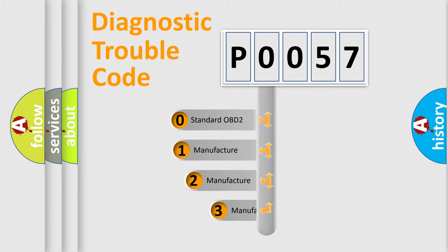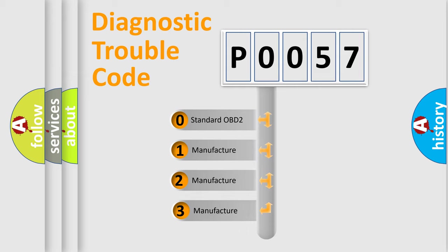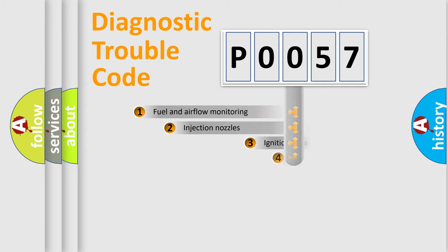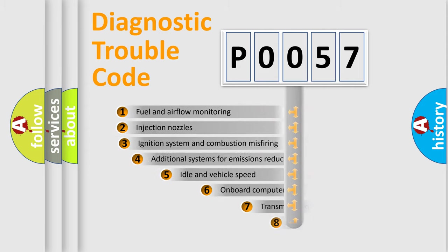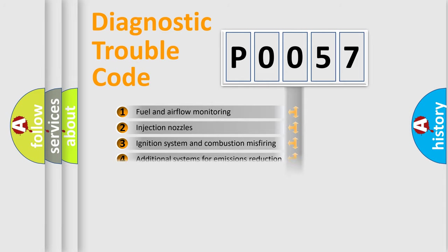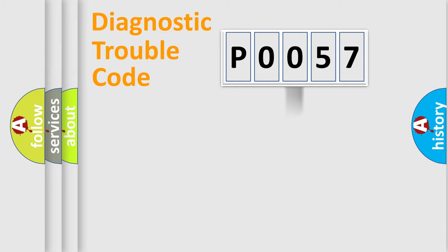If the second character is expressed as zero, it is a standardized error. In the case of numbers 1, 2, 3, it is a manufacturer-specific error. The third character specifies a subset of errors. The distribution shown is valid only for the standardized DTC code.